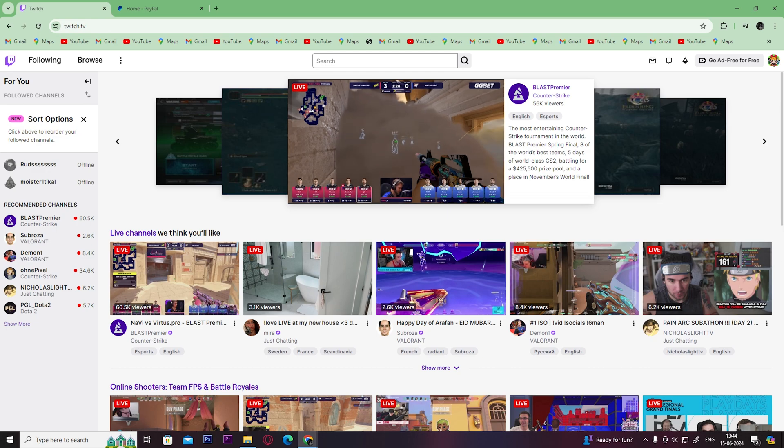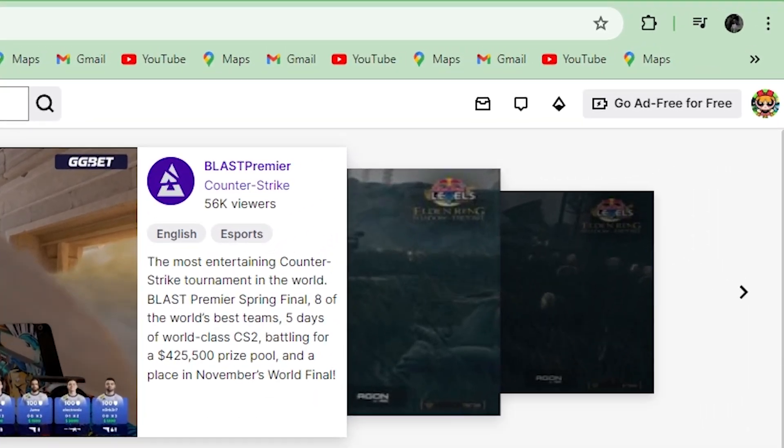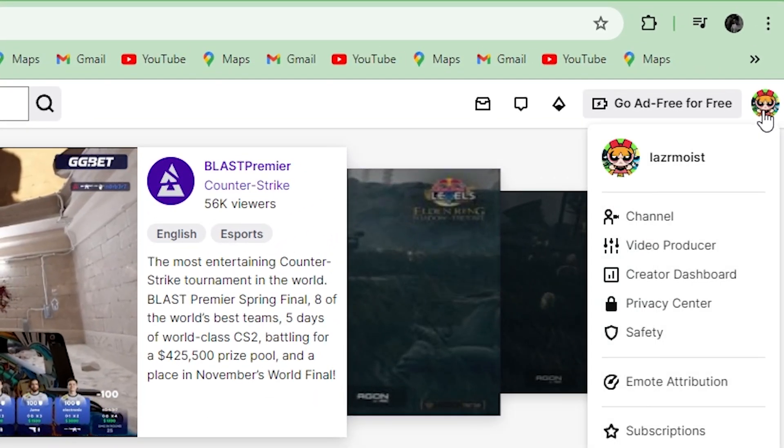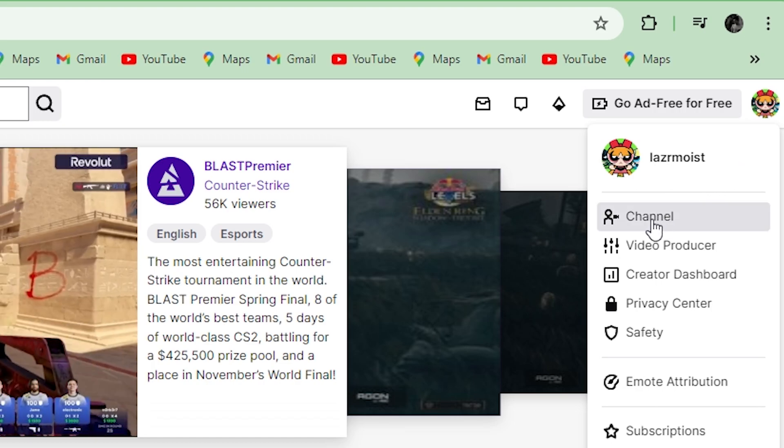Open your Twitch account first. Click on your profile on the top right corner, then click on channel.